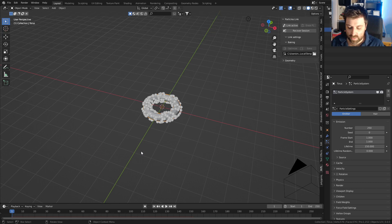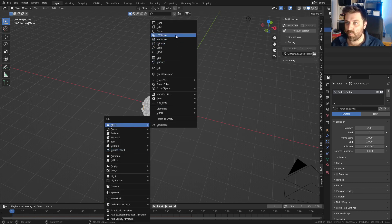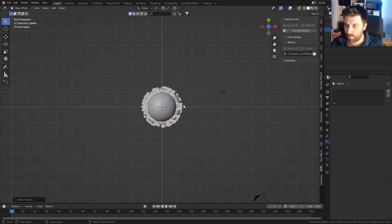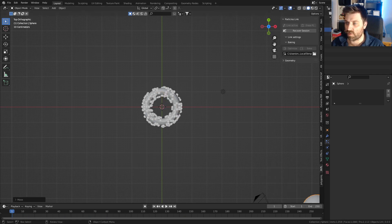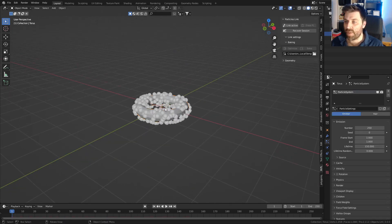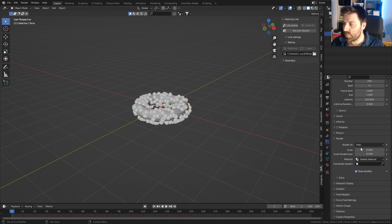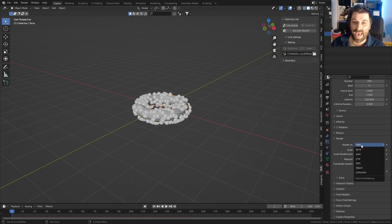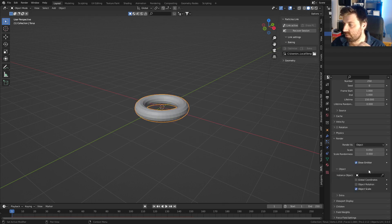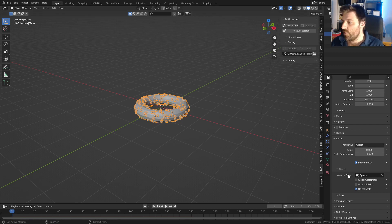Now to create the points, let's Shift+A, add a mesh, and add in a UV sphere. Press G and move it off to the side. Come back into the particle settings, go down into Render, and change Render As from Halo to Object, then select our sphere. Now all those points are going to be spheres.